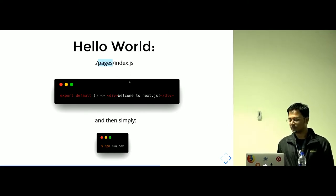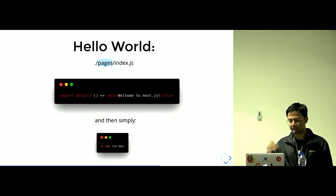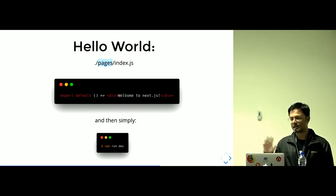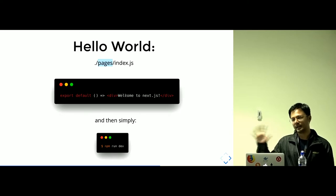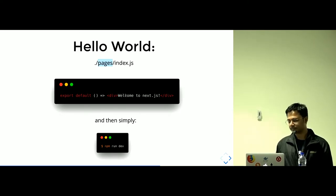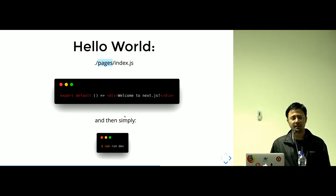This is the functional component I'm making, that's index.js, which says welcome to Next.js. And you simply run the project.